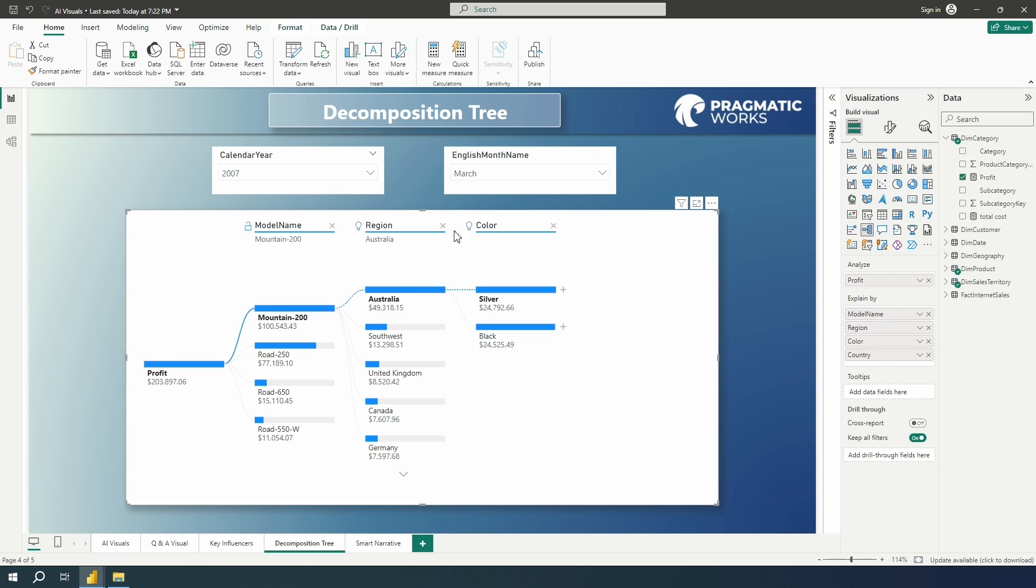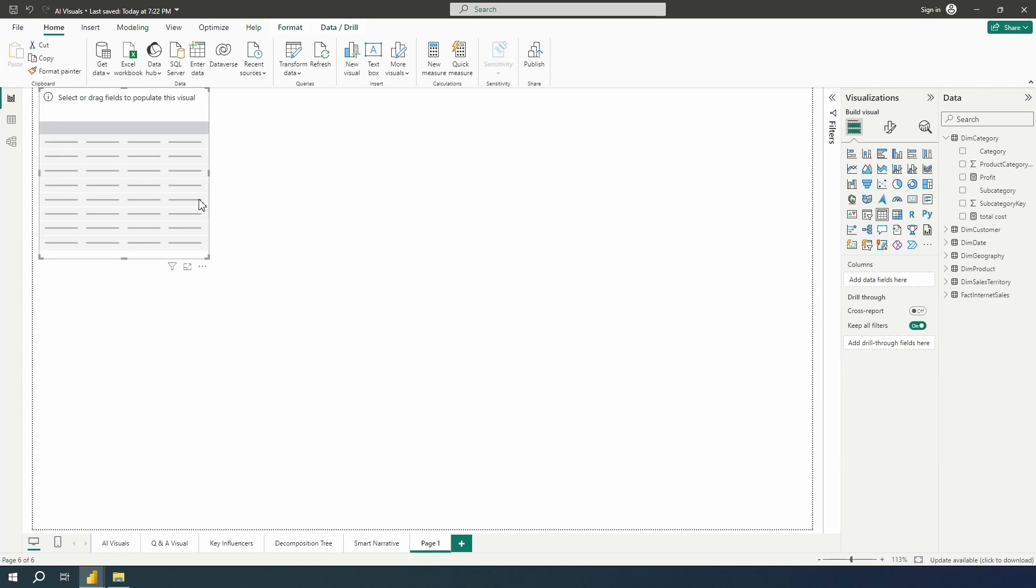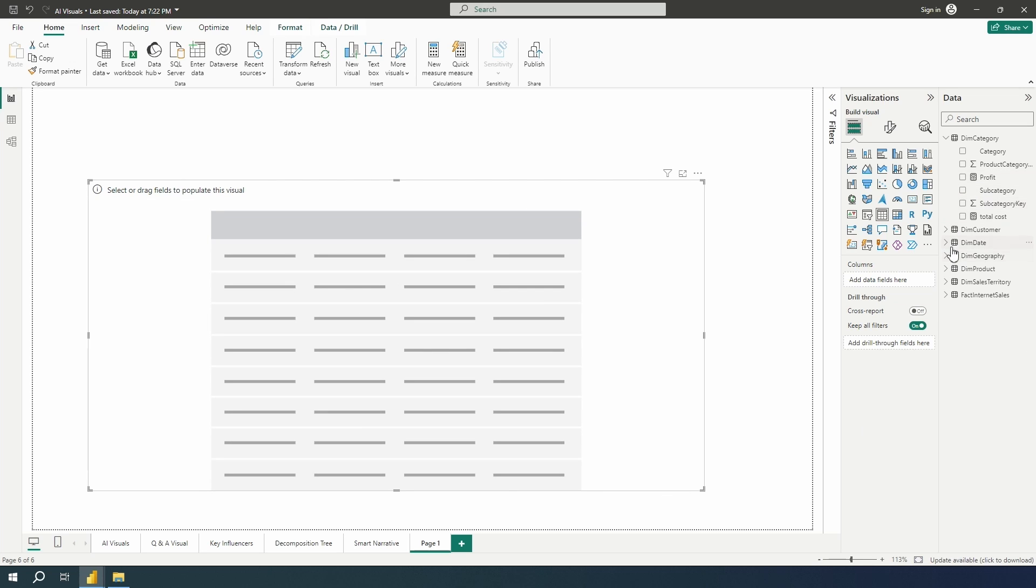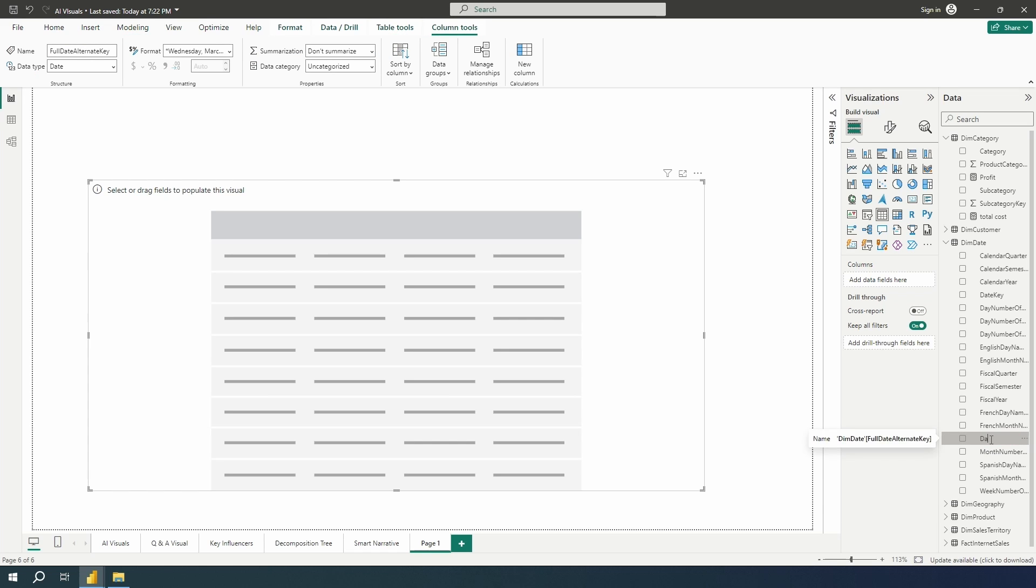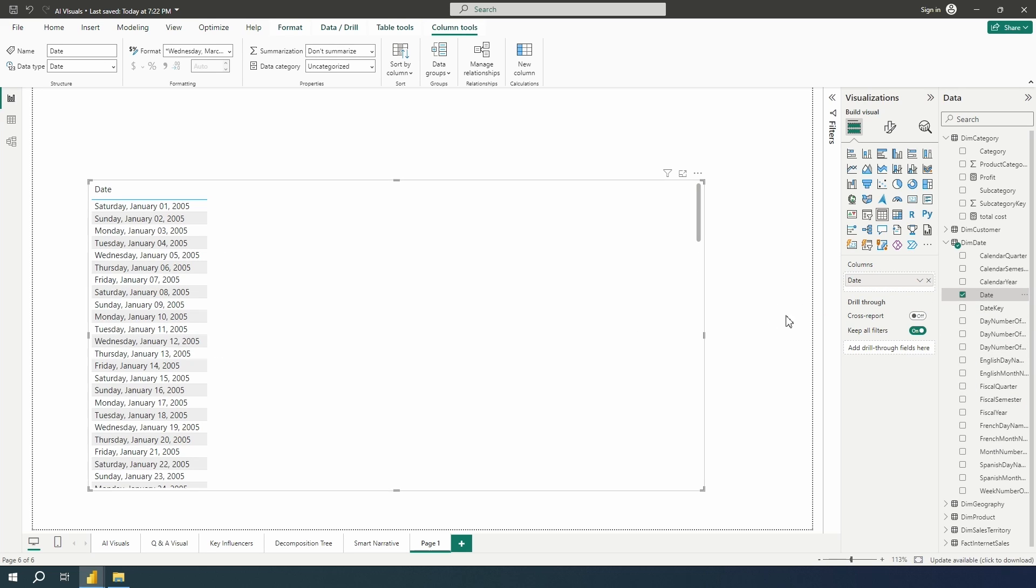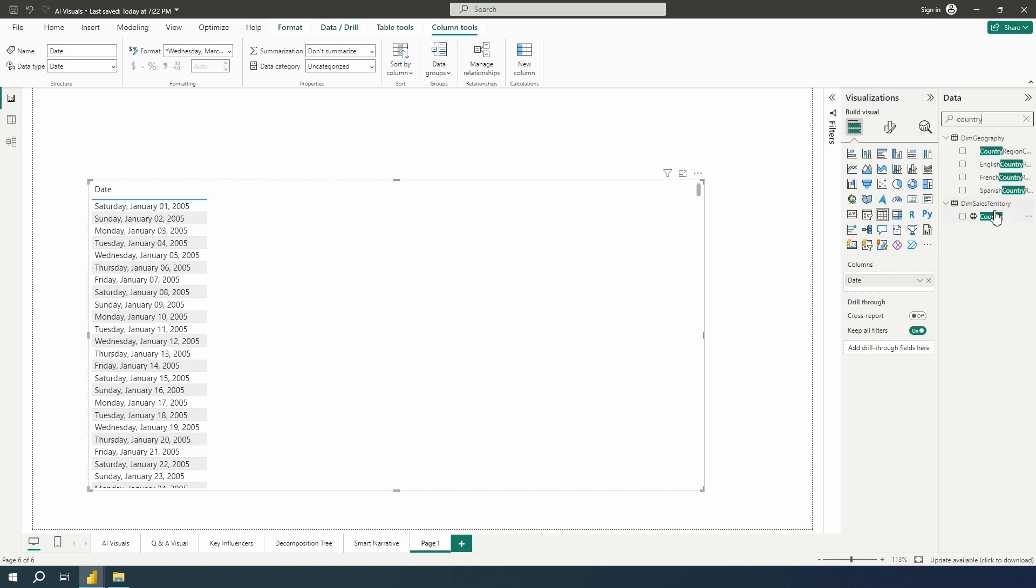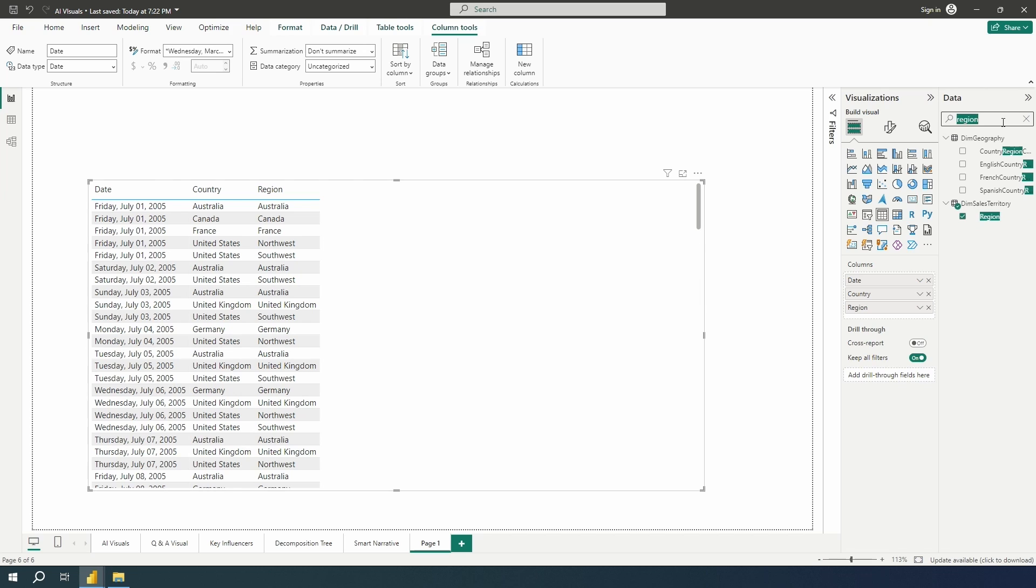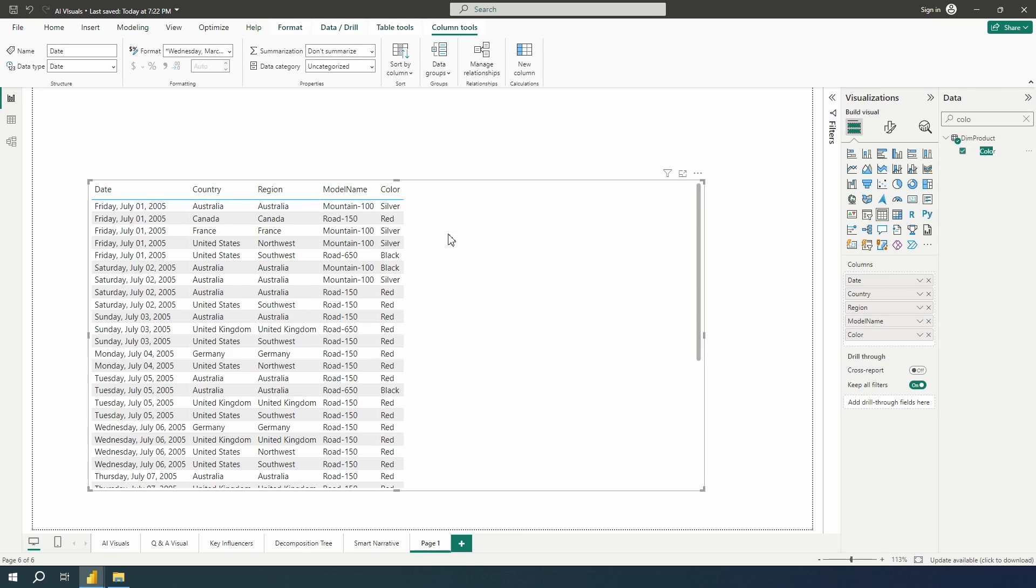The neat thing about this visual is it's also going to allow you to drill through to another page. So let's go ahead and very quickly here, I'm going to add a new page down here at the bottom. And let's go ahead and just set up a quick drill through page. And for this, I'm going to grab a couple of things here. I'm going to grab my full date alternate key here, we'll go ahead and rename to date to make that a little bit clearer for us. I'm going to go ahead and drag and drop that in. And then let's go ahead and pull in some of those fields that we had on our decomposition tree visual. I'll bring in the country, let's bring in the region. And let's also bring in the model name from the product dimension, and color from the product dimension.